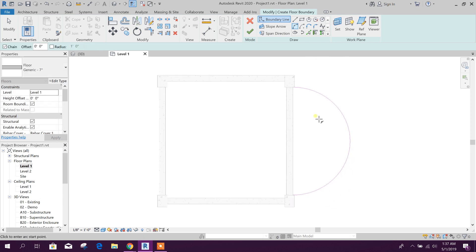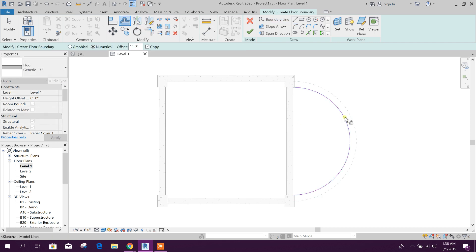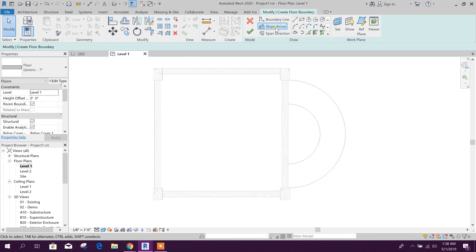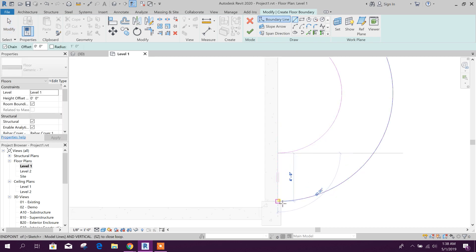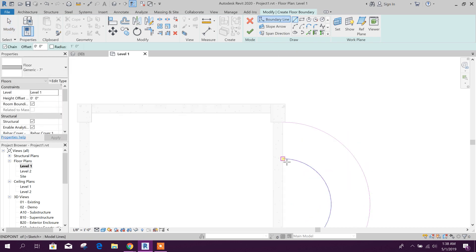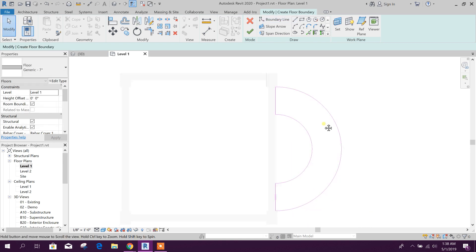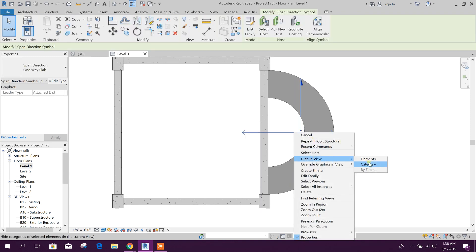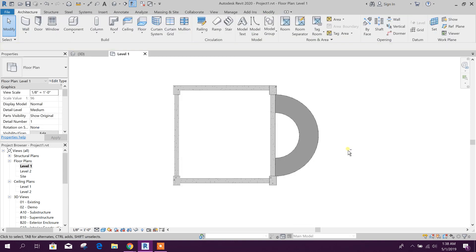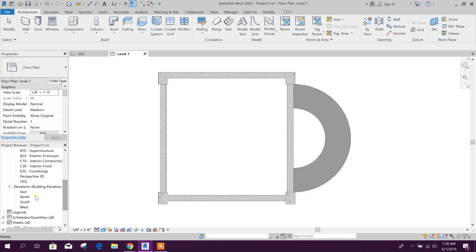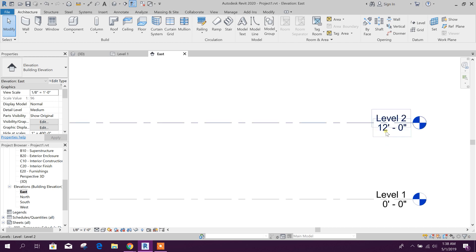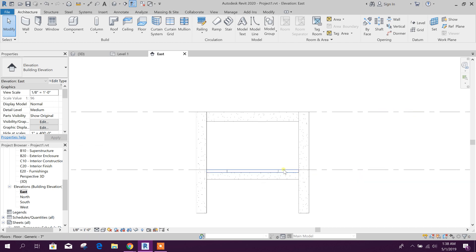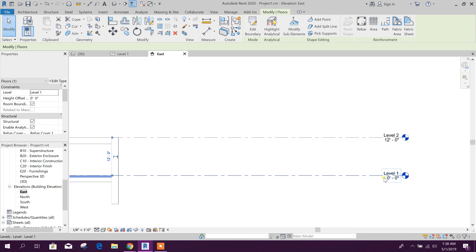From here we will create an offset. We will take a 4-foot offset — go to line, here to here, here to here, then click OK. We can hide this symbol from view. We can see our floor height is 12 feet, and the ramp is starting from 0 to 12 feet.